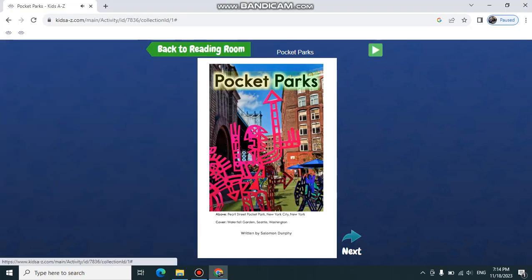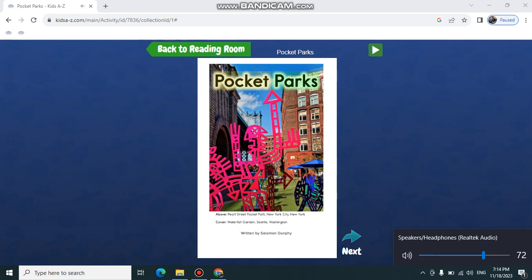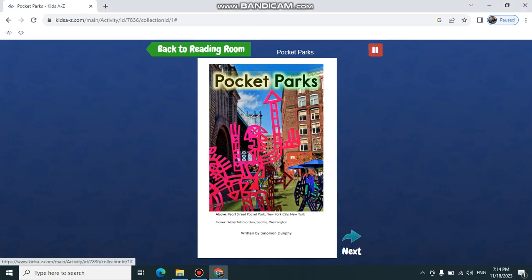Pocket Parks. Written by Solomon Dunphy.